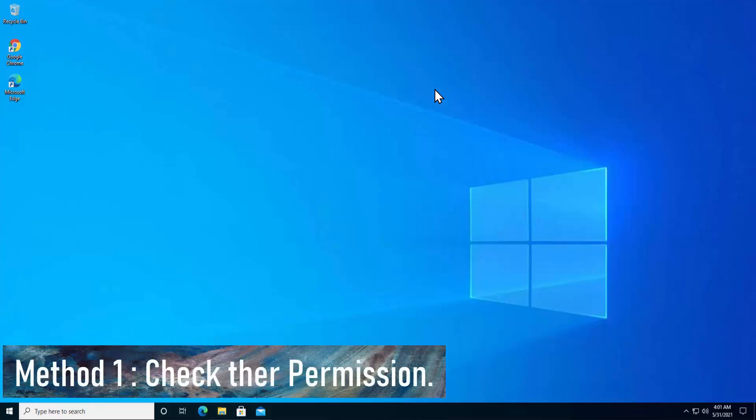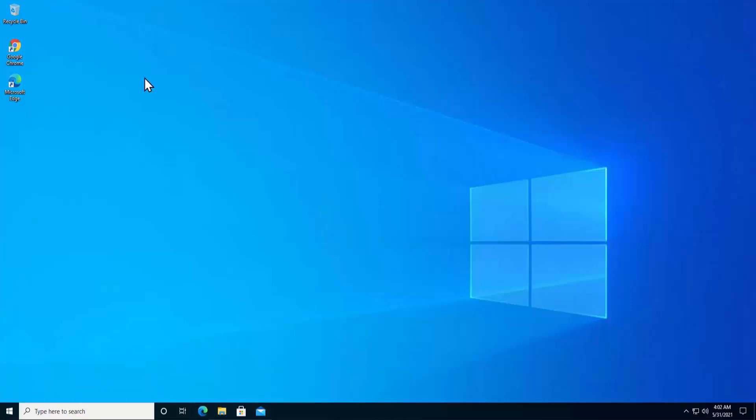Method 1: Check the permissions. In this method you have to check that you have the complete permission to operate that application, files, or folder or not.